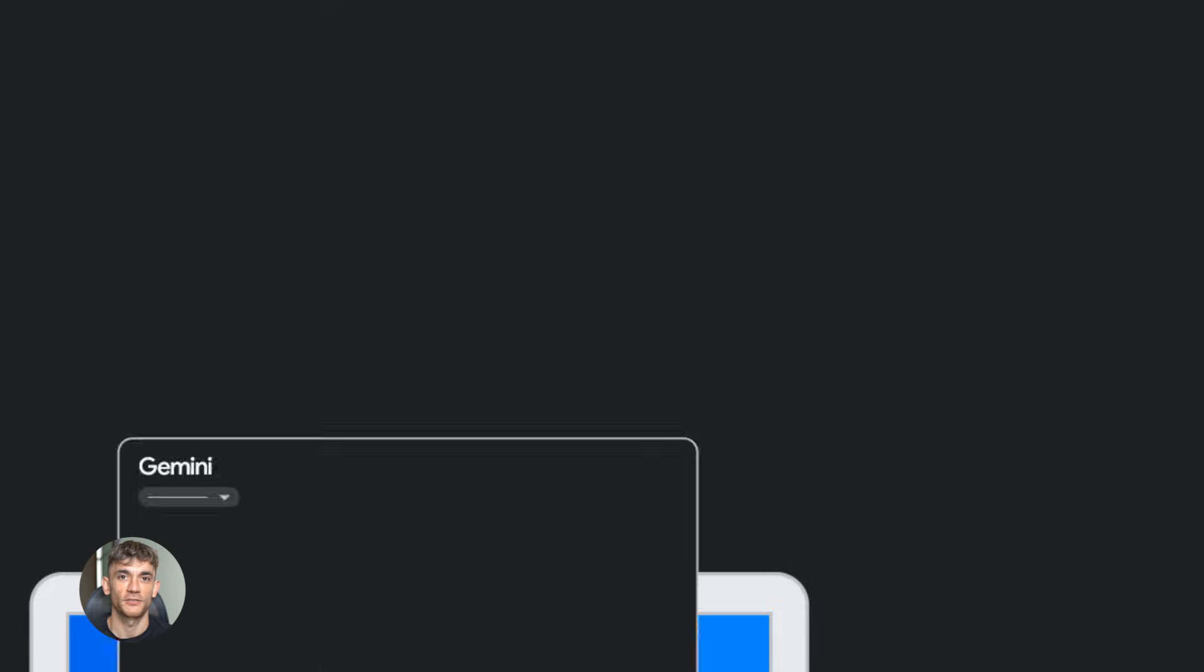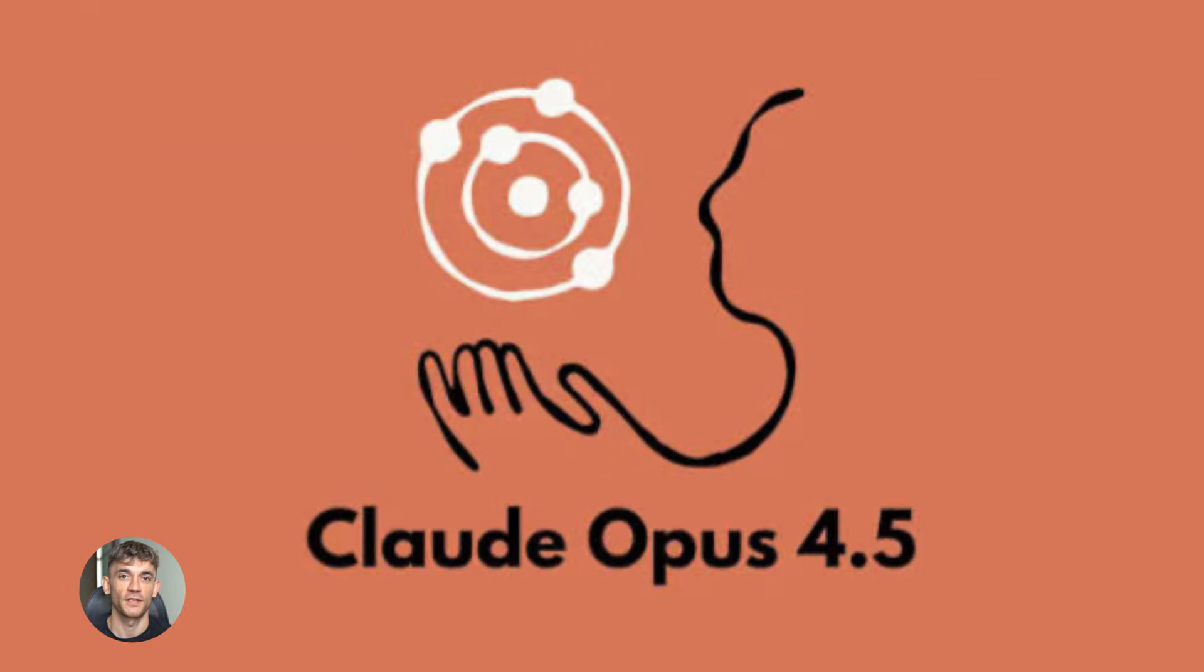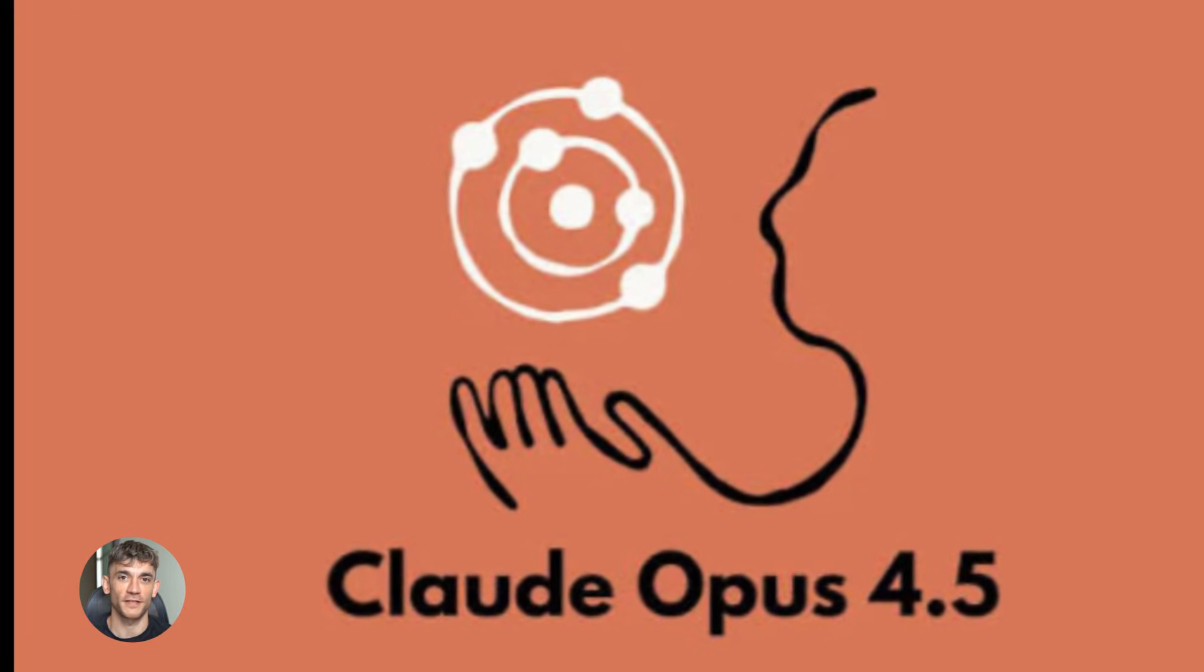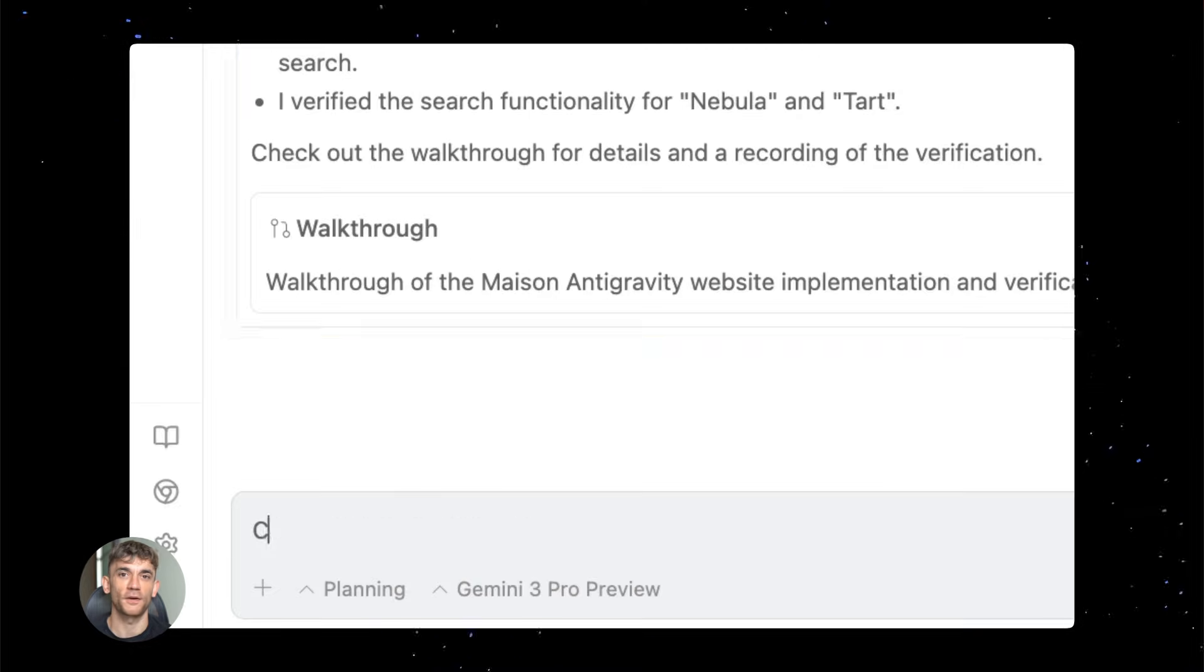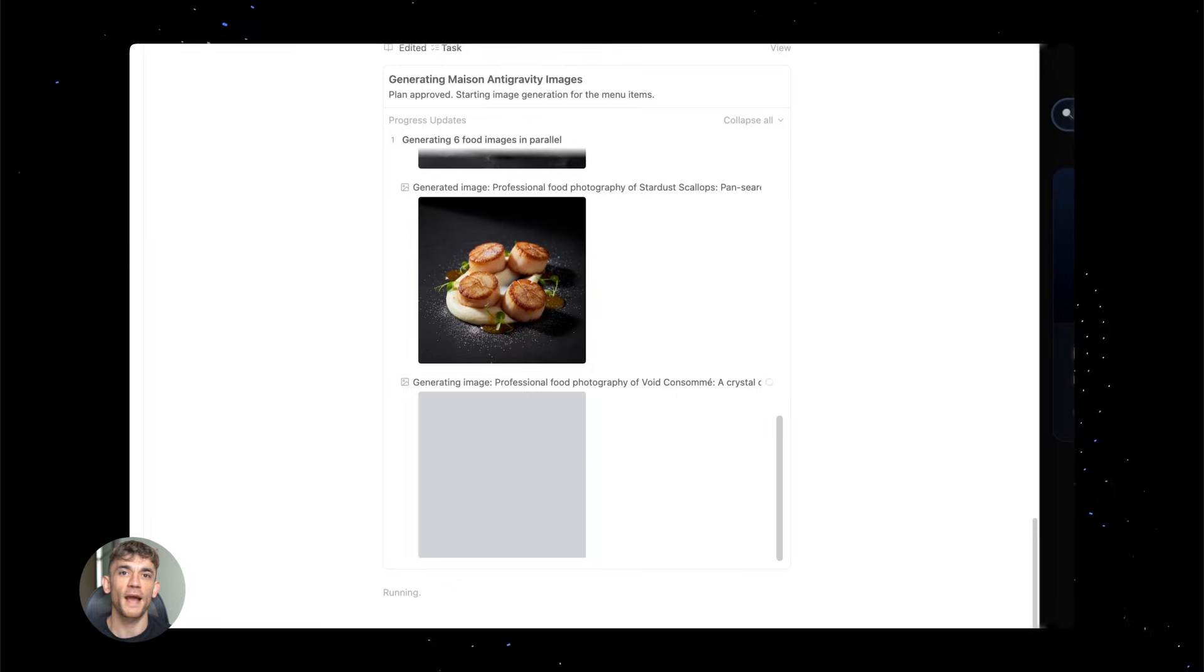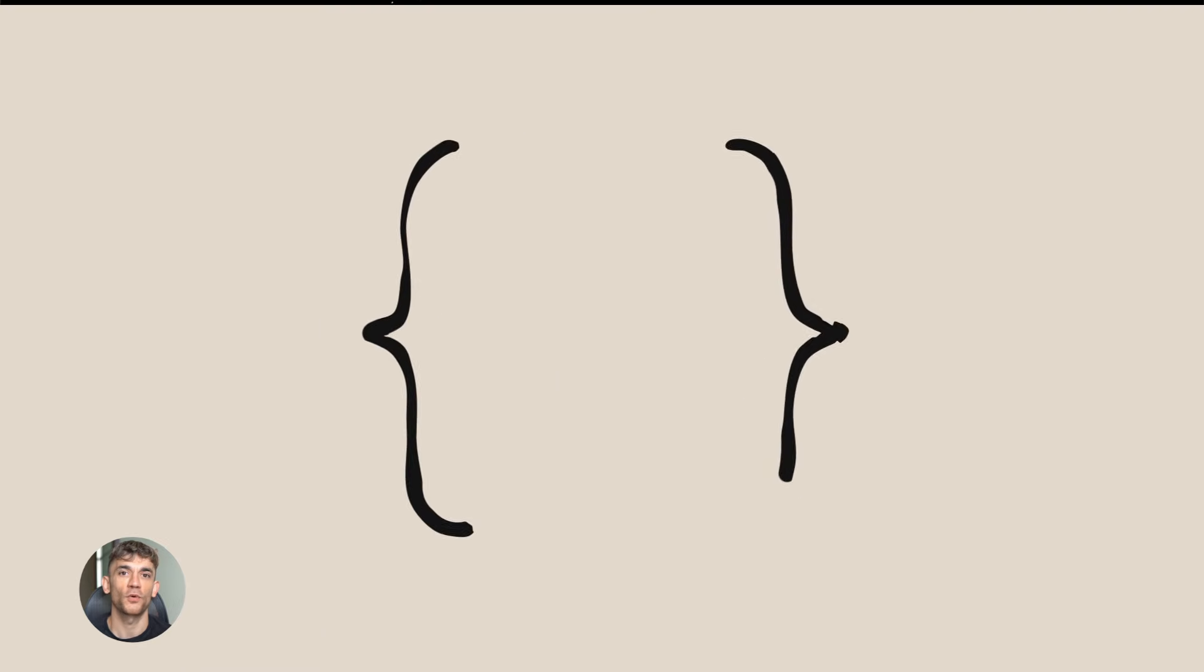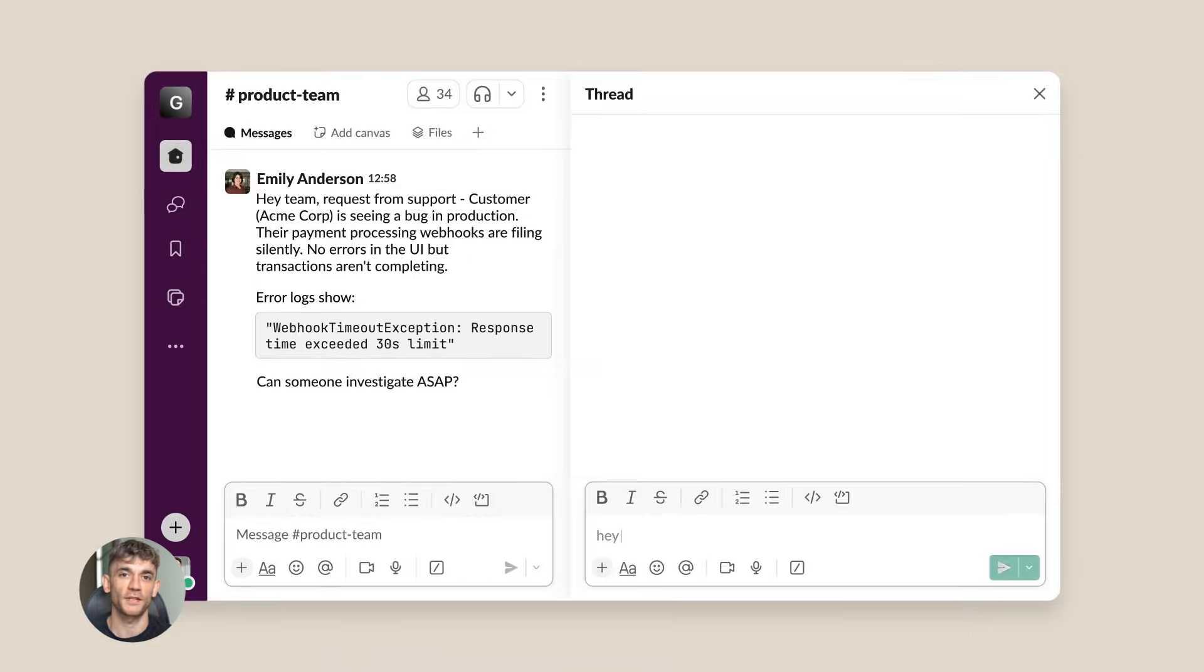Google anti-gravity Gemini 3.0 plus free Opus 4.5 is insane. Today I'm going to show you how Google Gemini 3.0 just changed the game with their new anti-gravity feature and Claude Opus 4.5 is now completely free.